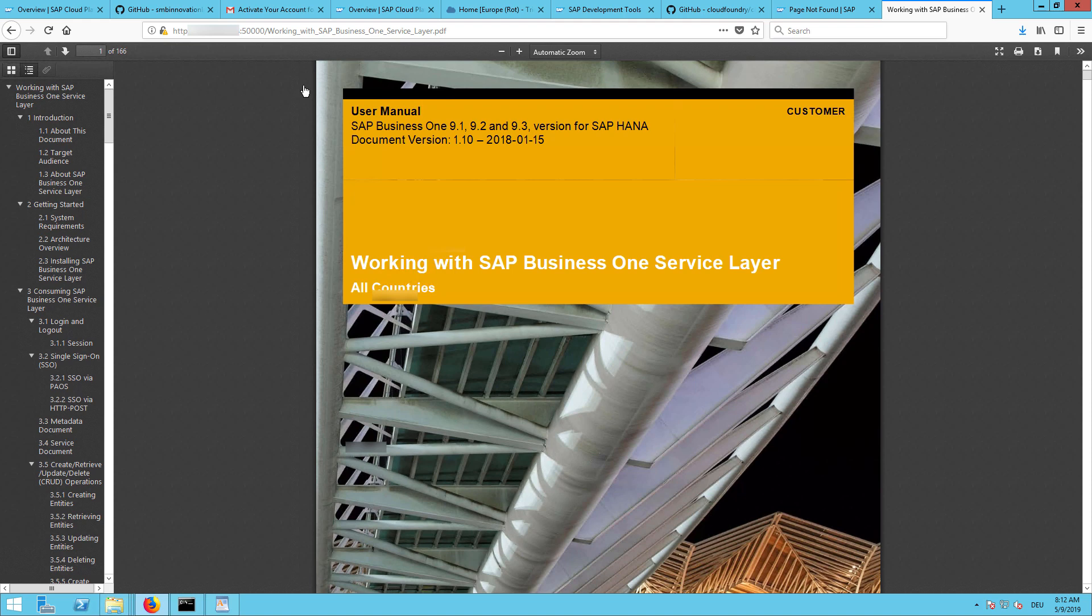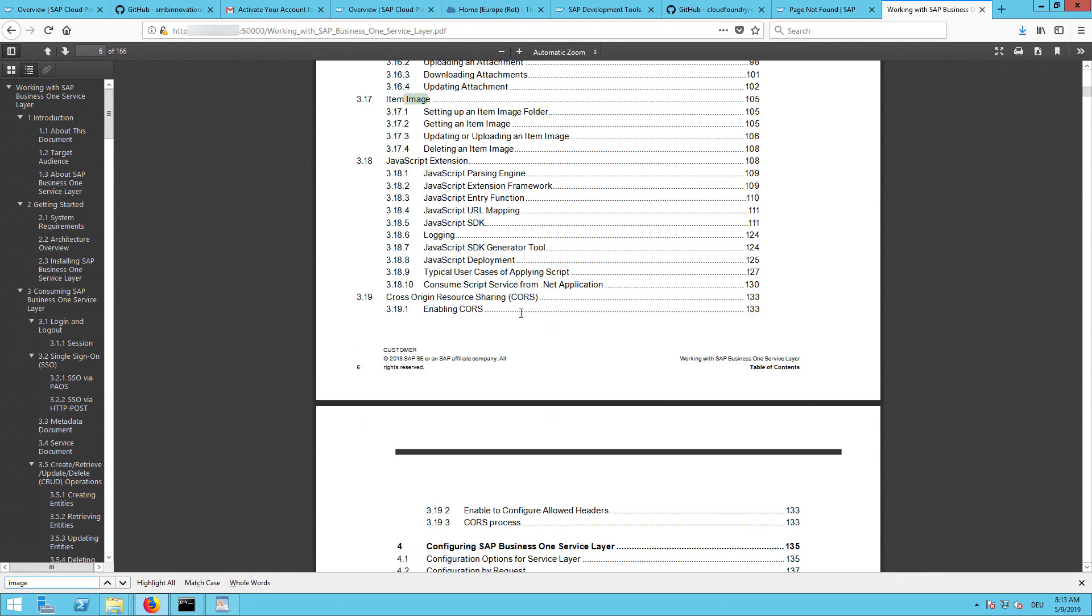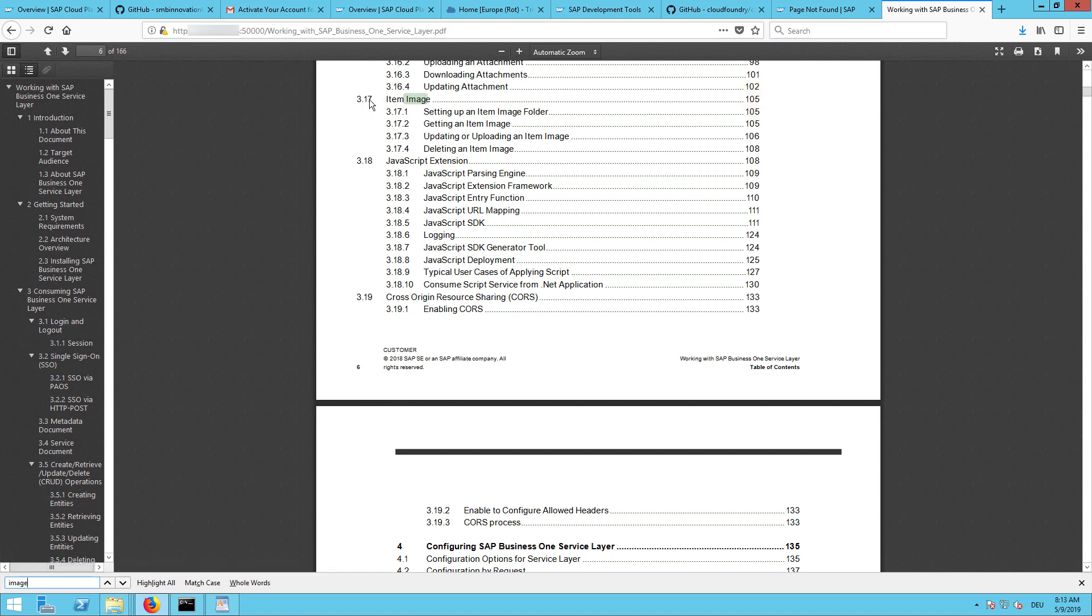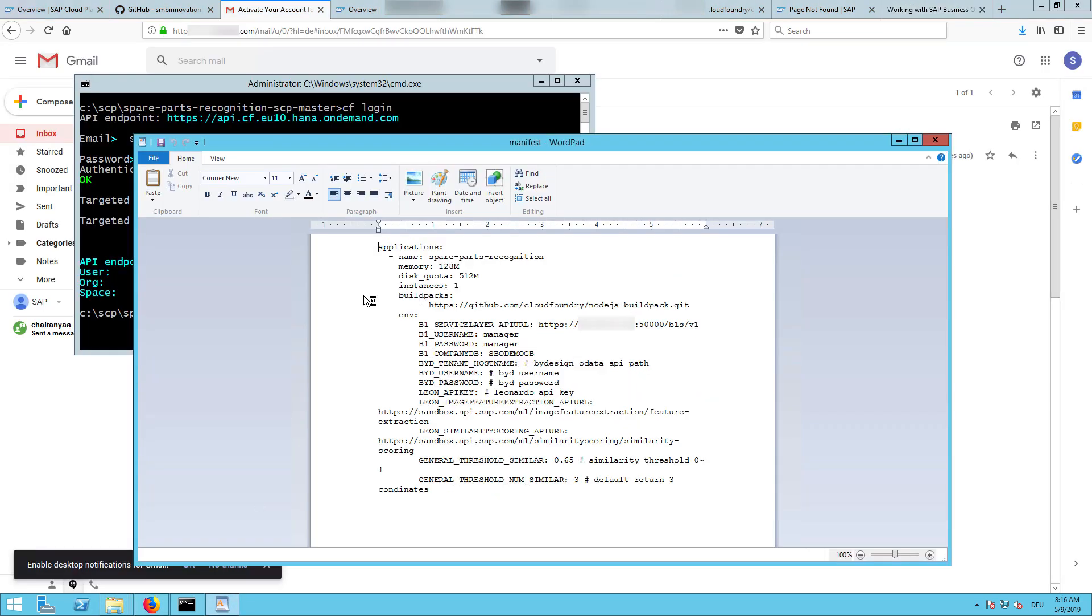As we want to read item pictures from Business One, and I will not show this part in Business One, but what you need to consider is that we want to use item pictures. So you need to take care of page 105, chapter 317, and read how to set up an image folder in your environment that the service layer can access it. You need to create a mount in Linux which is accessible by Windows and so on. After filling in the service layer address, the manager, the company database, we need to provide one more thing. Either B1 or BYD, or you can also have two landscapes. But the next one is important, it's the Leonardo API key.